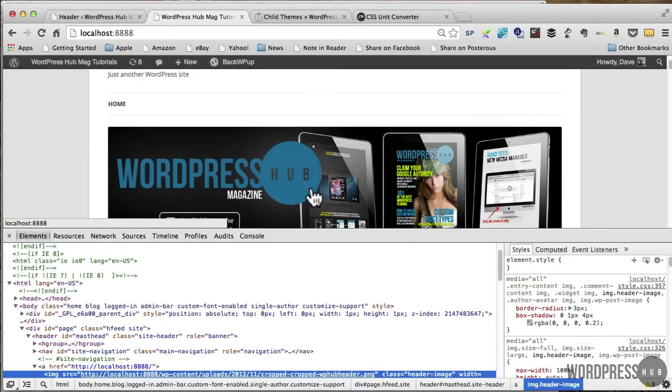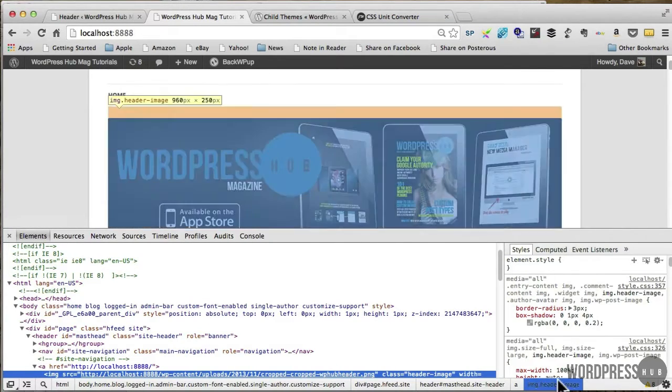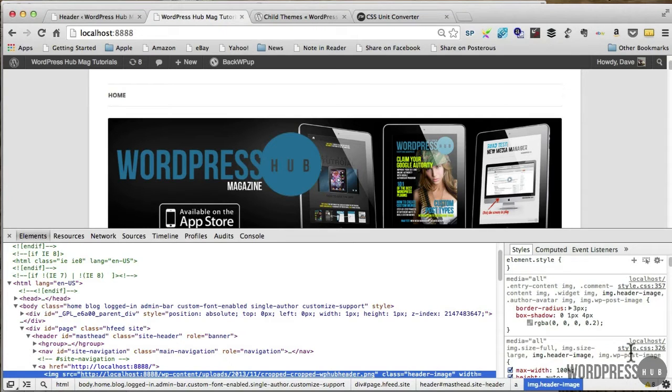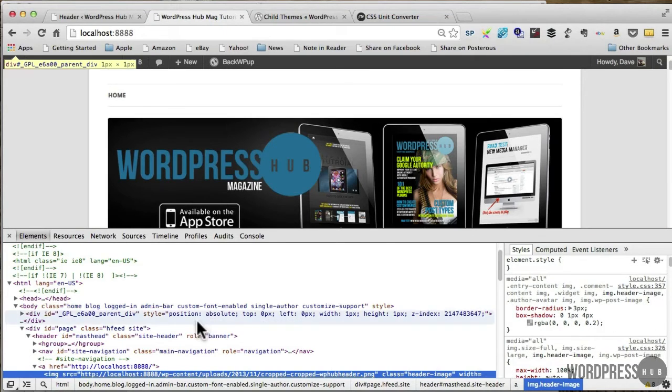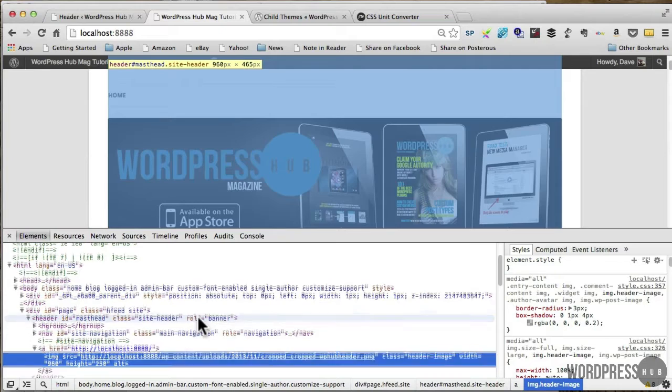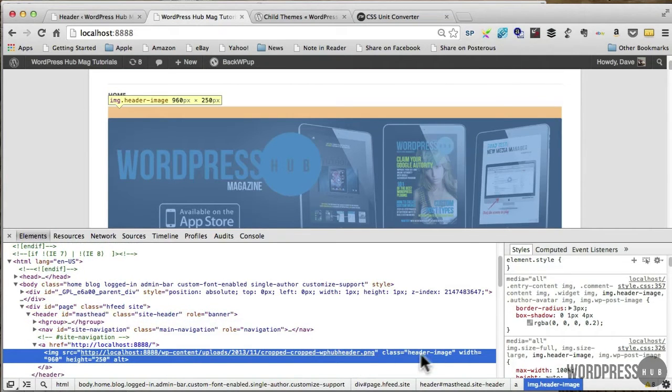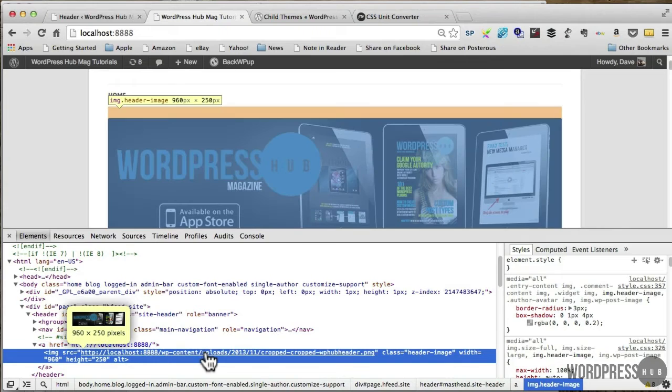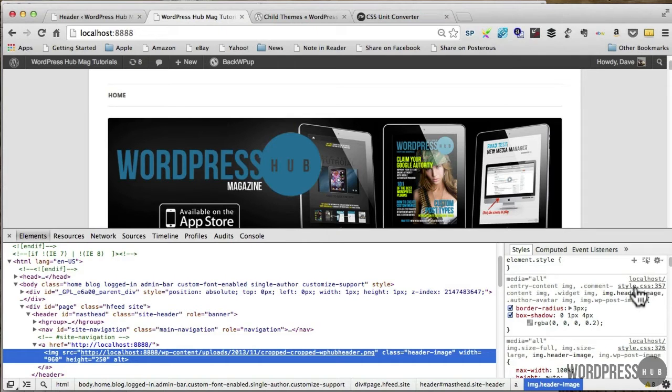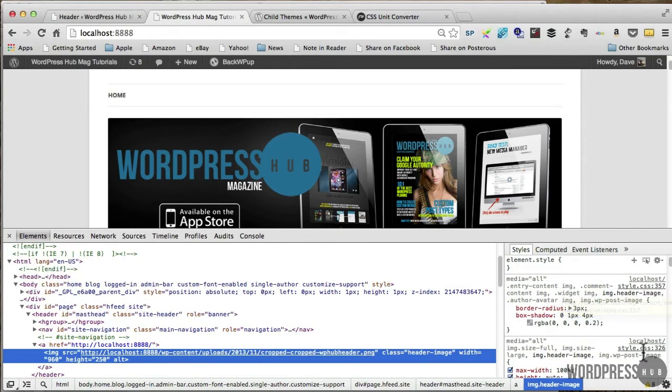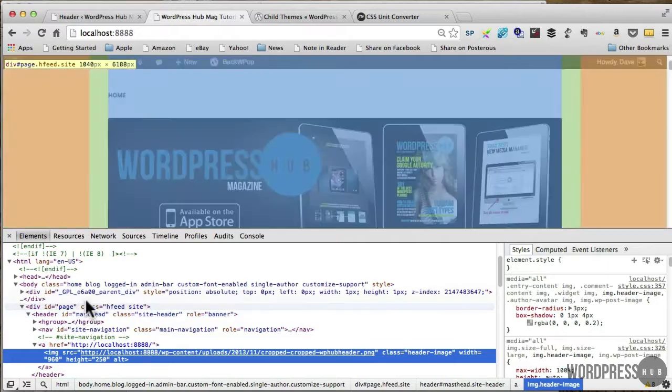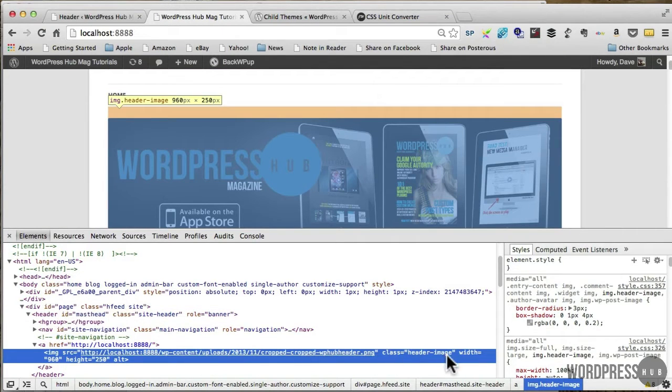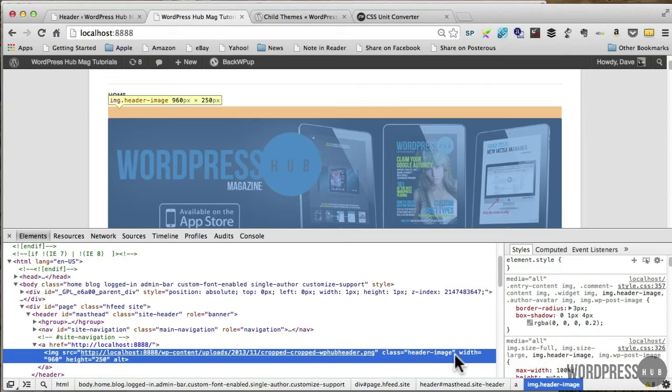And what it's doing here, it's bringing me up the information about that particular image. Now what it's telling me here is that's the image there, it's a header image so I know it's within the header and any styles that are related to that header image are indicated over here.